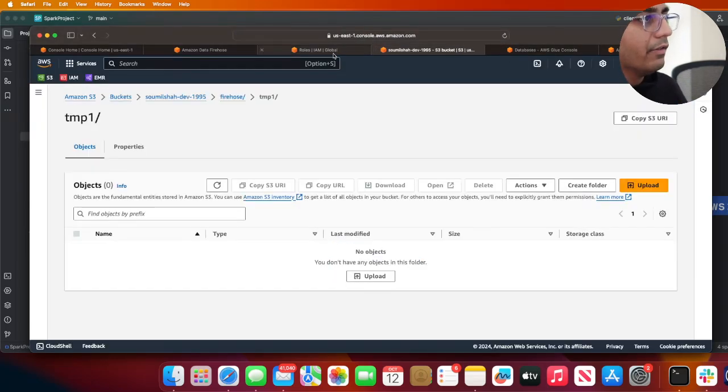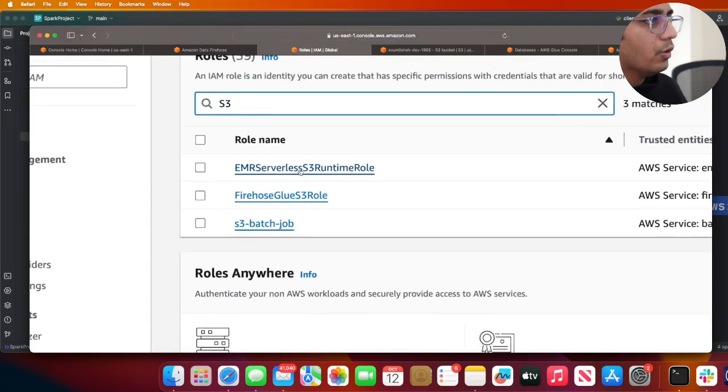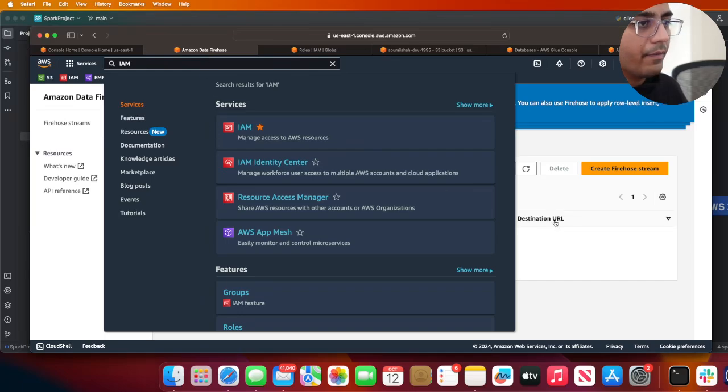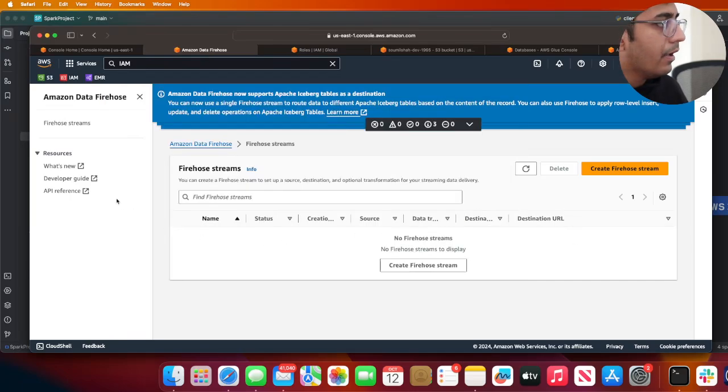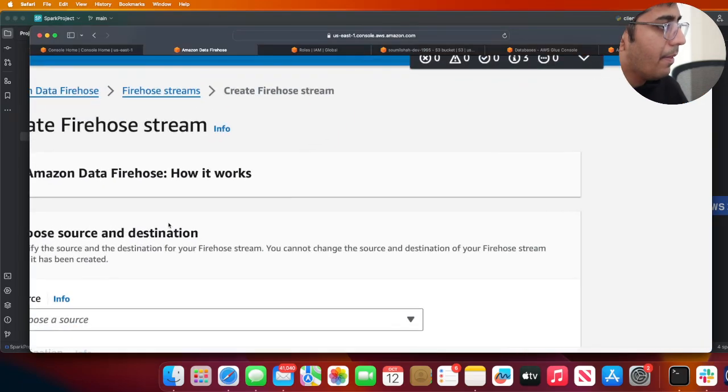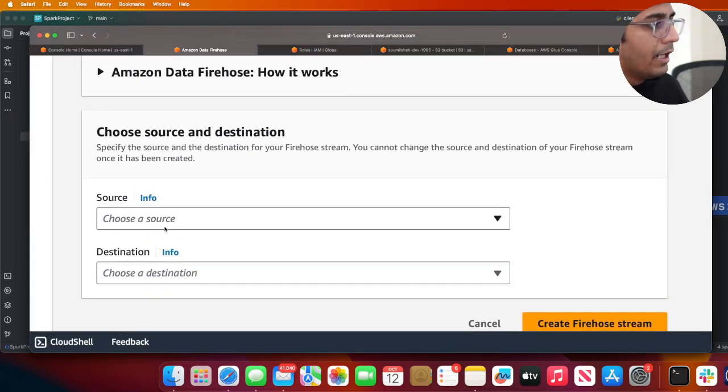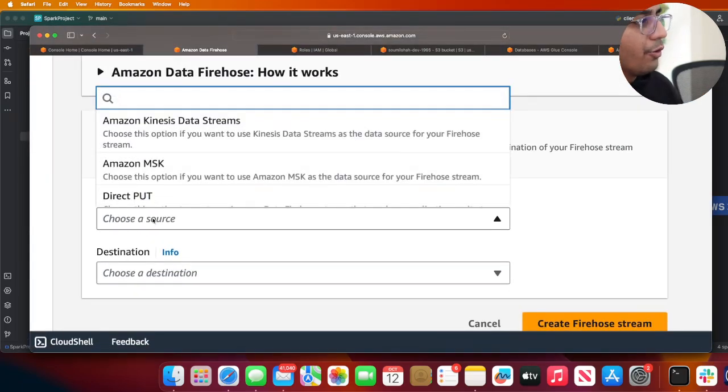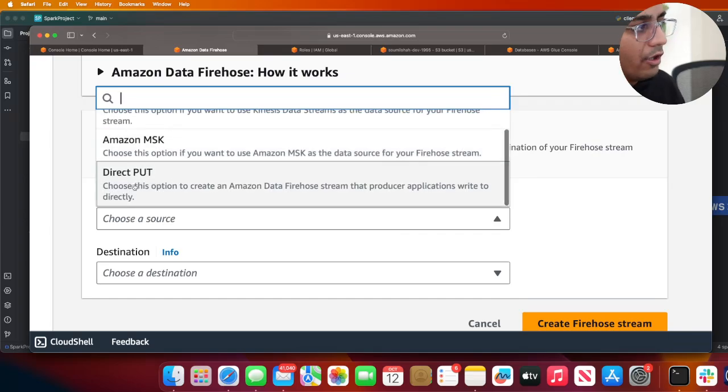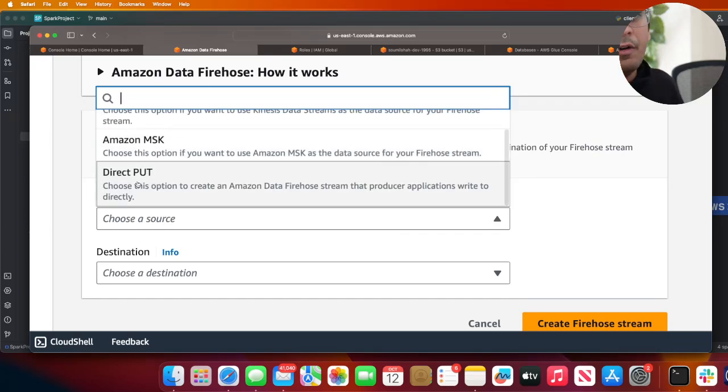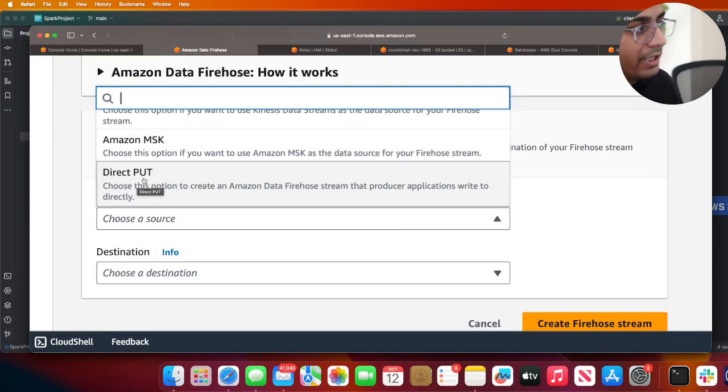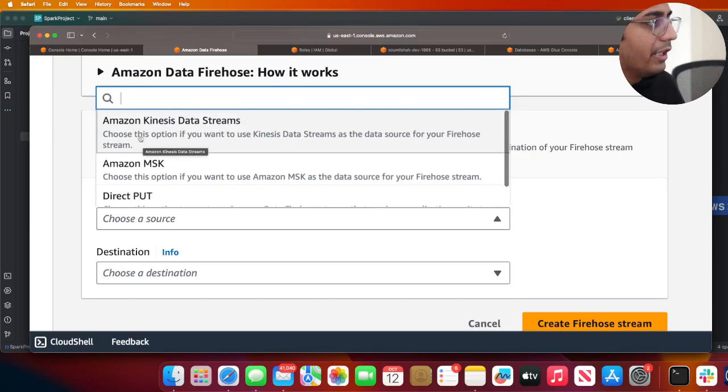Now we will head over to Firehose and I'm going to click on Create a Firehose stream. The source can be anything - it could be Kinesis, MSK, or Direct Put. For teaching purposes I'm going to directly insert data into Firehose, but you can choose the appropriate sources.